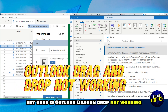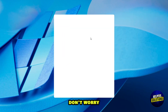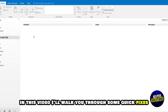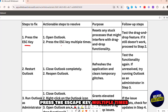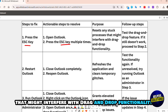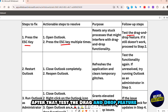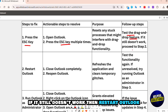Hey guys, is Outlook drag and drop not working? Don't worry. In this video I'll walk you through some quick fixes. First, press the Escape key — open Outlook and press the Escape key multiple times. This resets any stuck processes that might interfere with drag and drop functionality. After that, test the drag and drop feature.